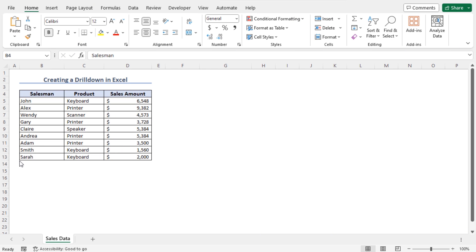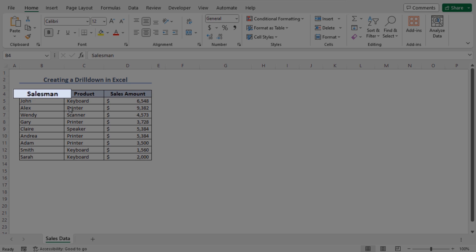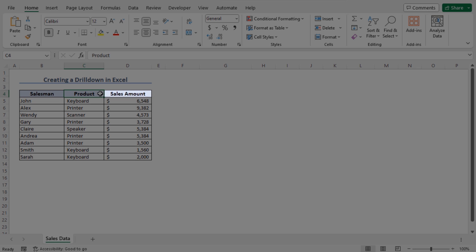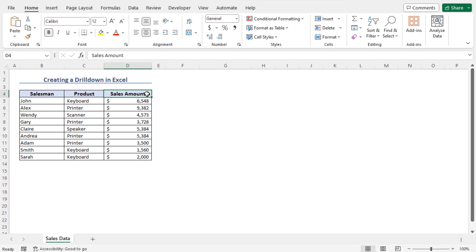Now let's get introduced to our data set. Here we have a sales data. This includes the name of the salesman, the name of the products, and the corresponding sales amount. If you look at this data set, you can see that a single product is sold by multiple salesmen.